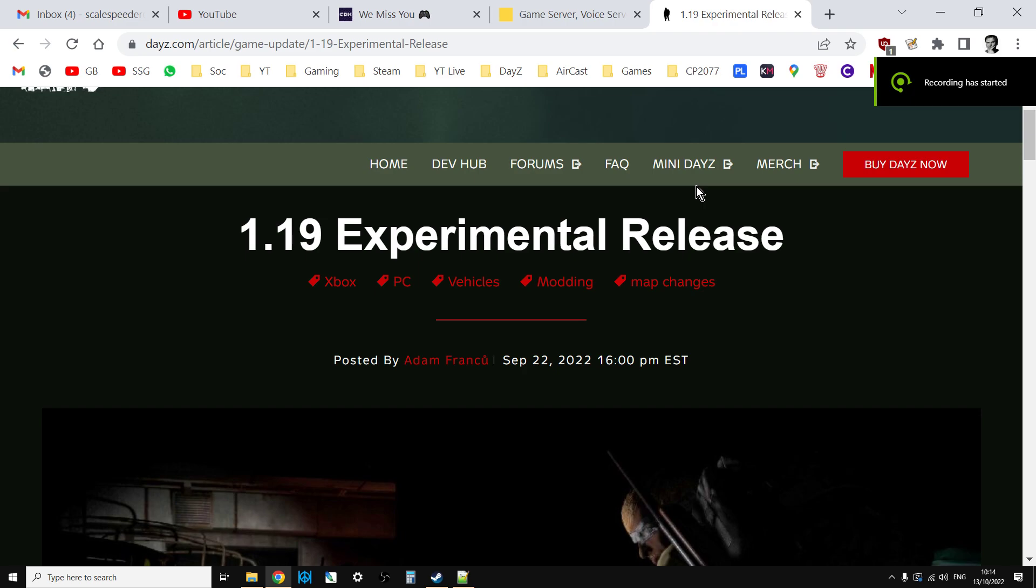Hi everybody, welcome back to DayZ. In this video I'm going to show you how to know whether you've had the new 1.19 update files applied to your community server and then we're going to look at how to update your server to 1.19.